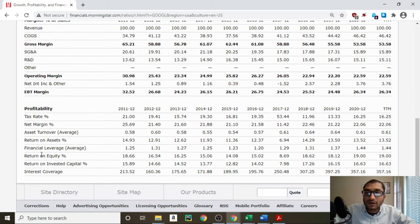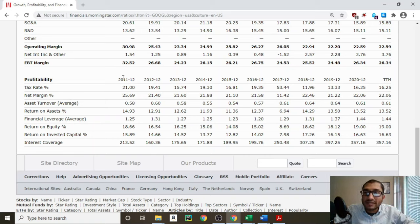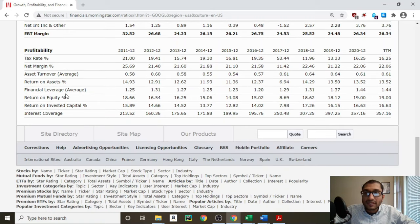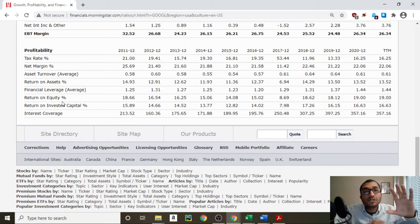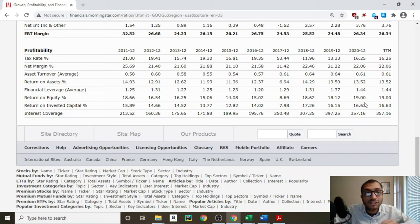Now let's look at the profitability of the company, focusing on the net margin. The net margin is the ratio of the company's bottom line to its top line, so it's comparing the net income to its revenue. Back in 2011, Alphabet's net margin was about 25.69%, and for the year 2020, it was about 22.06%. What this means is every $100 that Alphabet made in 2020, by the time it paid for its cost of goods, operating expenses, non-operating expenses, interest on its debt obligations, and taxes, it had about $22.06 left as pure profit. Looking at the return on equity — the return on equity is the ratio of the company's net income to its shareholders' equity. Warren Buffett prefers to invest in companies who have a return on equity of 8% or greater for the past 10 years. Back in 2011, Alphabet's return on equity was about 18.66%, and for the year 2020, it's about 19%. Over the past 10 years, Alphabet's return on equity has been greater than 8%. Additionally, a return on equity of greater than 15% indicates that the company has a moat or competitive advantage, and that is certainly the case with Alphabet.